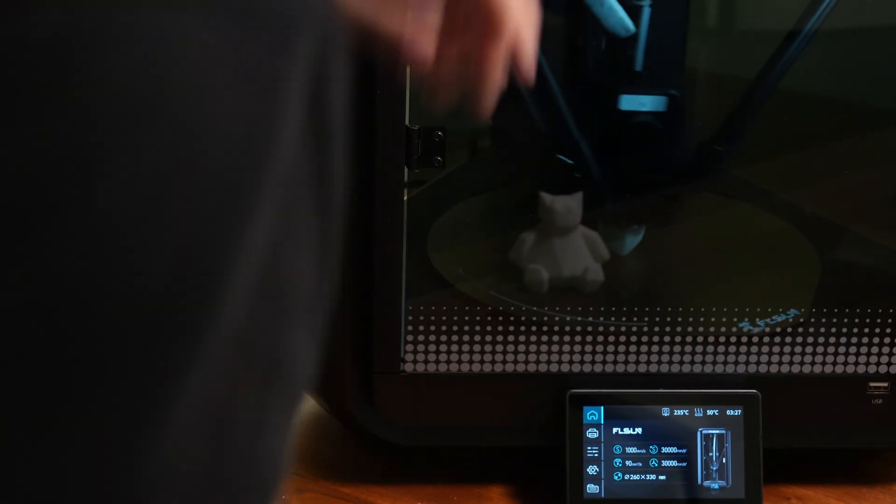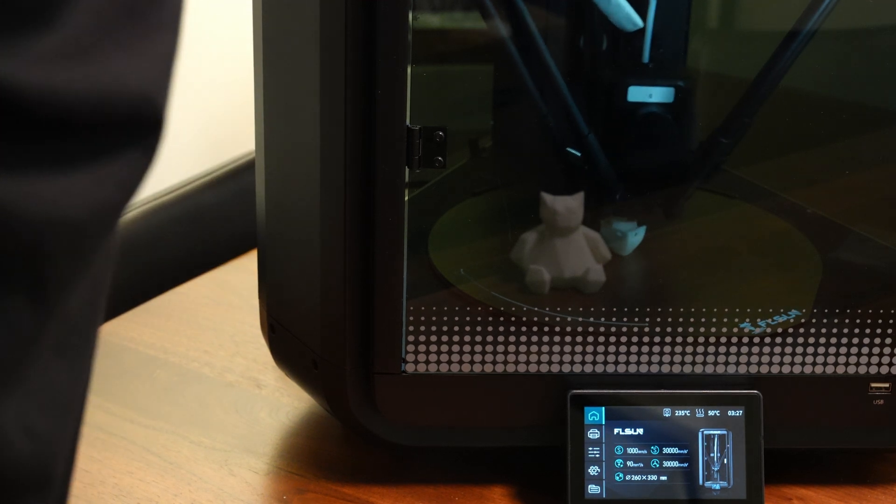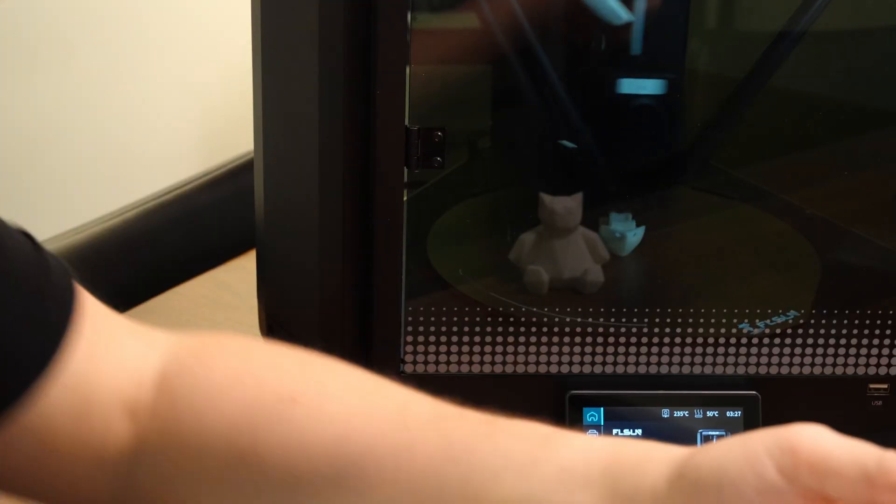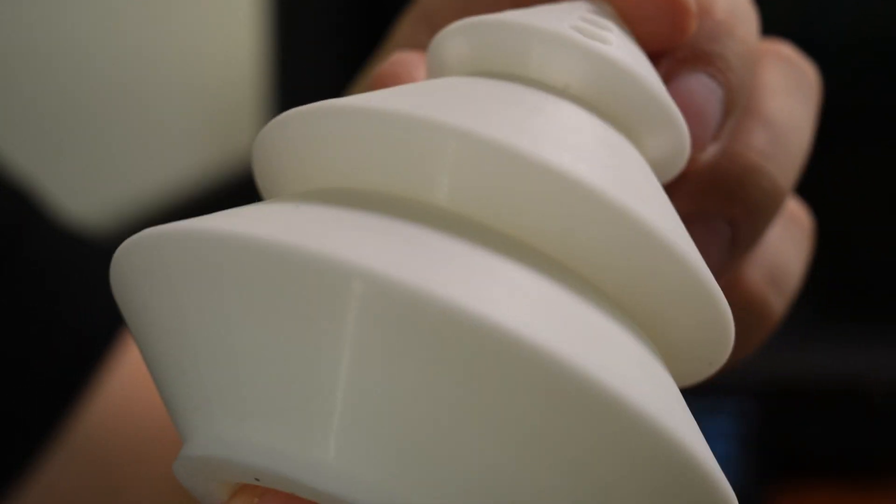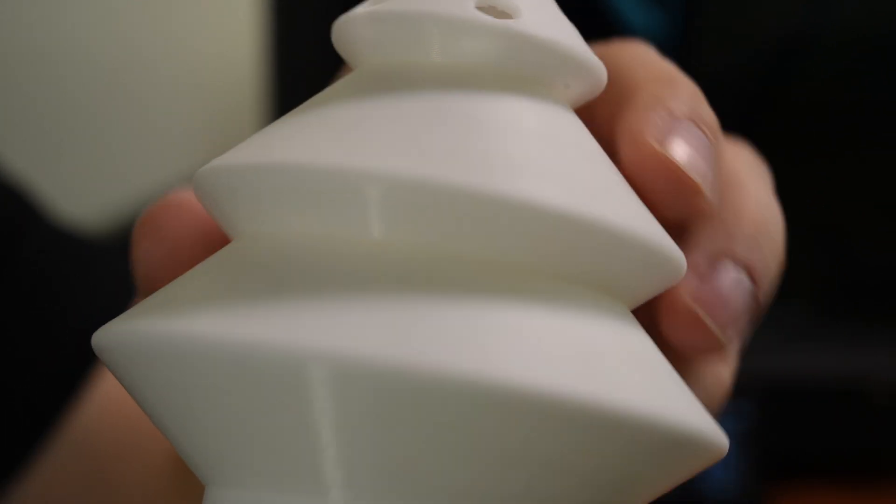So print quality looks great. I'll take a look at the bench when that finishes up. We can also take a look at this silencer thing. It looks pretty cool.